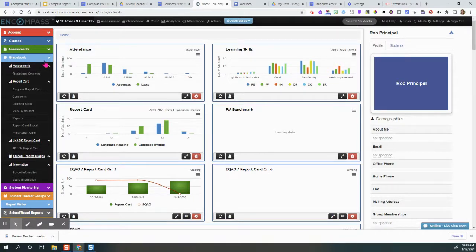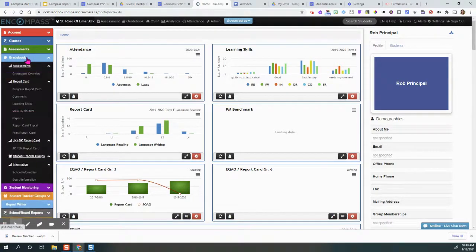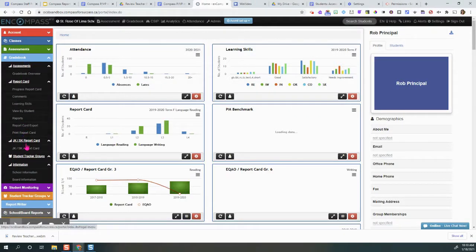The next part is to click the light blue Gradebook ribbon to expand this window and then click on JKSK Report Card.